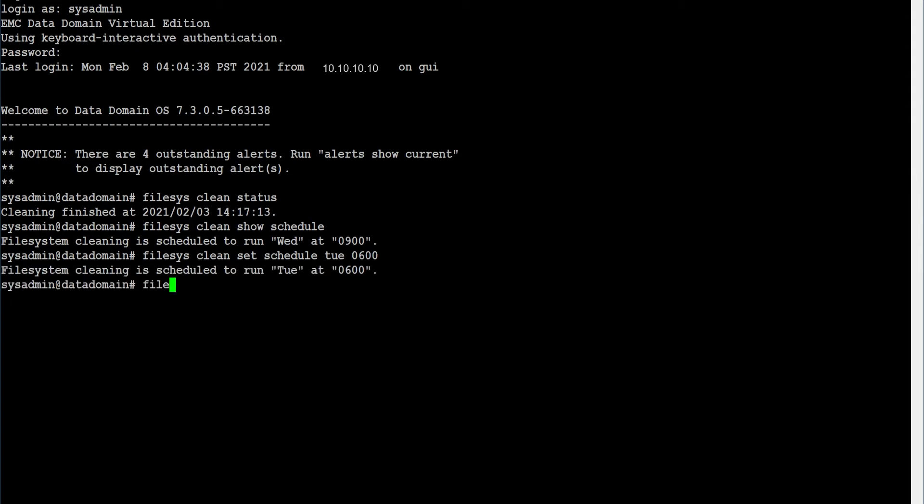Verify the new schedule using command: filesys clean show schedule.